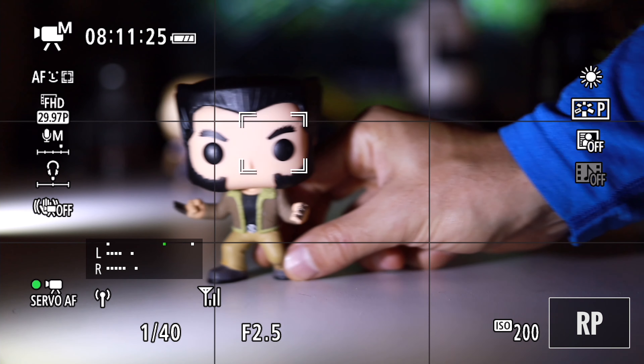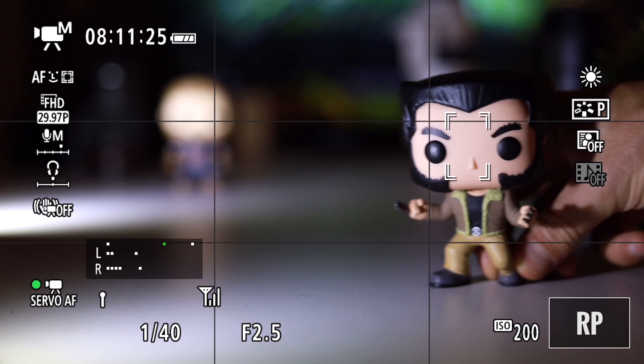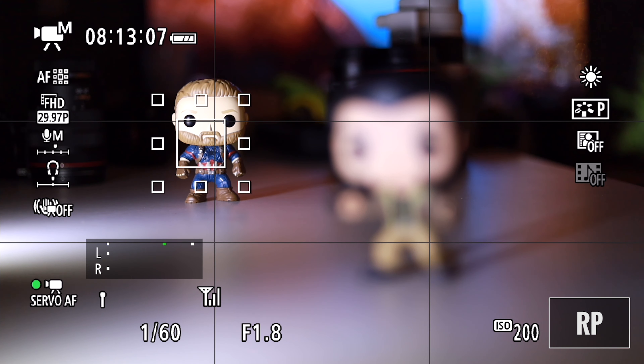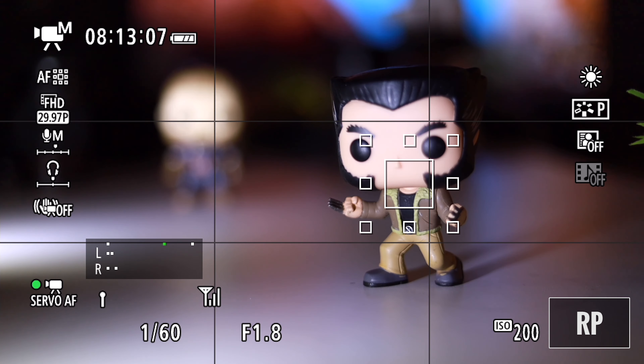Both cameras offer subject tracking that can be activated using the touchscreen, but in my opinion the RP was easier to use for this. Moving to autofocus in 4K, the a6400 is the clear winner because the RP loses the dual-pixel autofocus system and instead uses a much slower and less reliable system. To recap: in 1080p I'm happy with both cameras, but when you move to 4K the a6400 wins and it's not even close. While the RP's autofocus modes and touchscreen interface make it easier to use for tracking, if you plan on shooting in 4K you should definitely take the autofocus limitation into account.